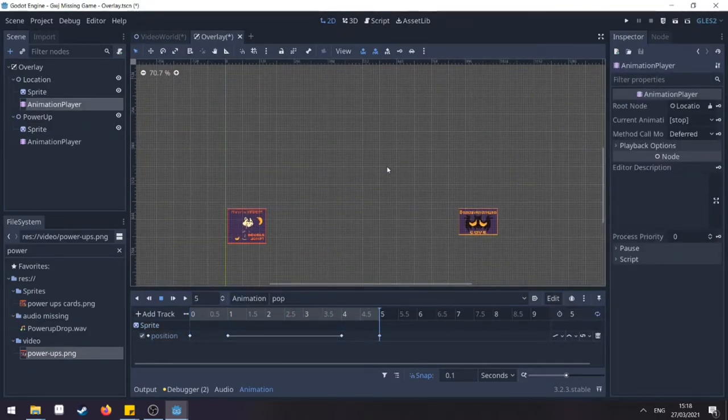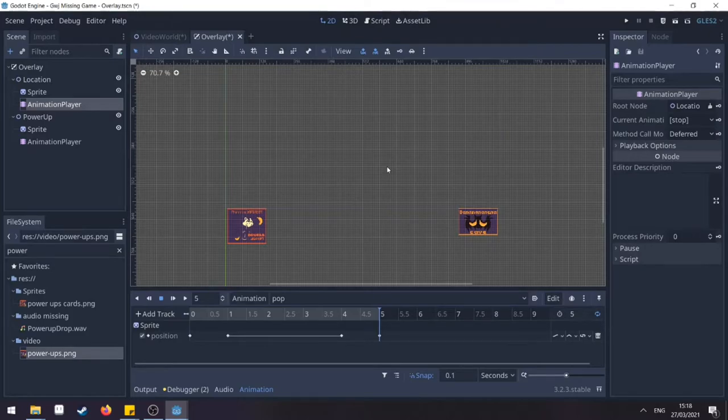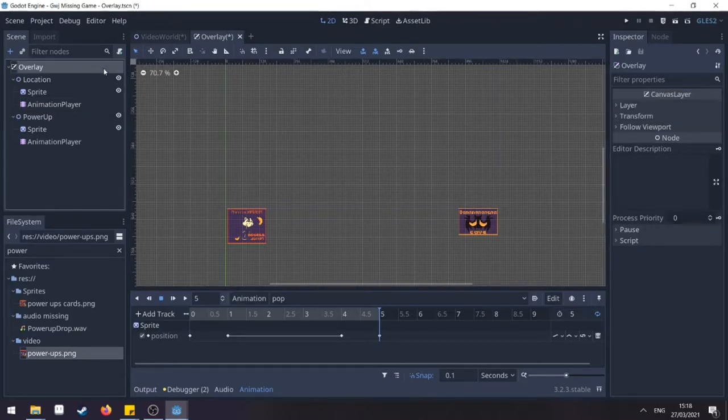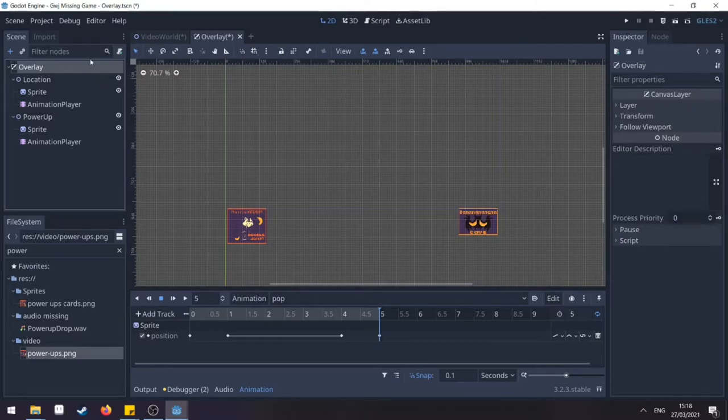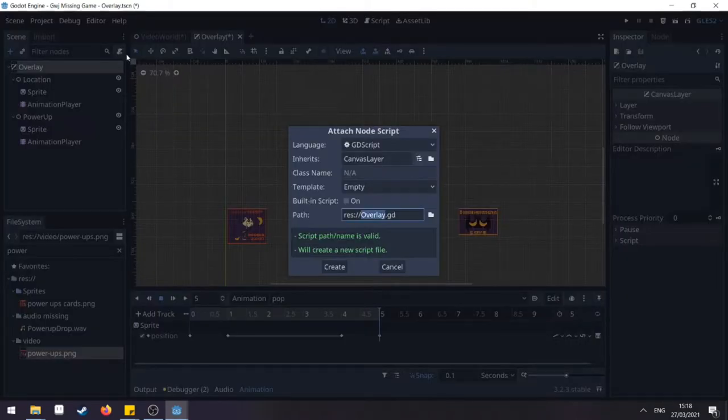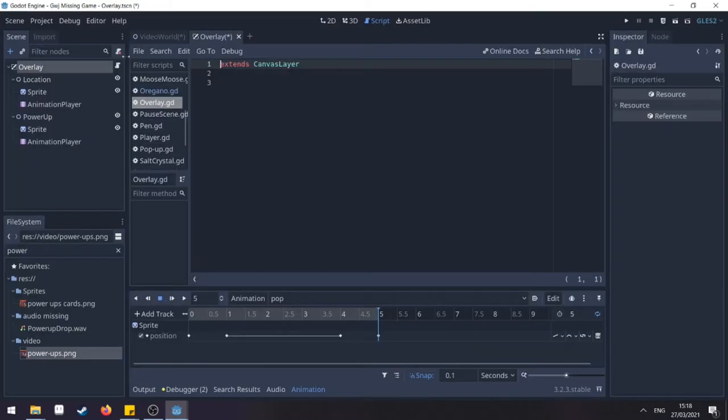So I'm going to do the same thing for our power ups and be right back. All right, so now we have both done. What we need to do now is activate them by code. To do that, go to your overlay and add a script.